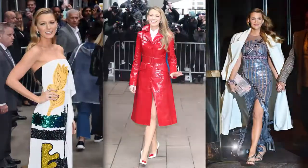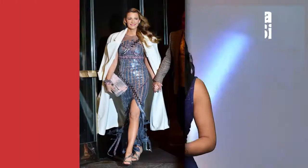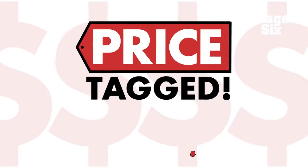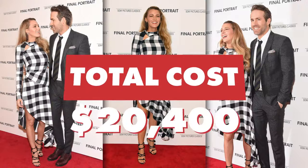When you see this celeb strut her stuff, all eyes are on her stellar street style. Blake Lively lived up to her fashionista reputation in a look worth more than $20,000 at the NYC premiere of Final Portrait.